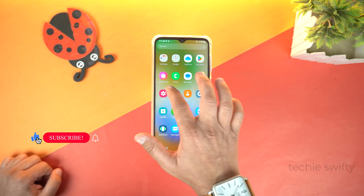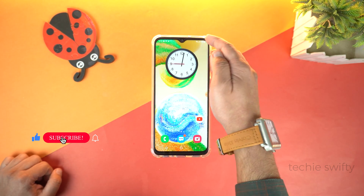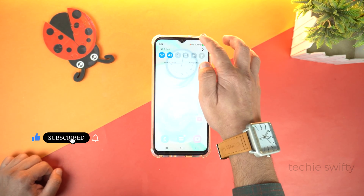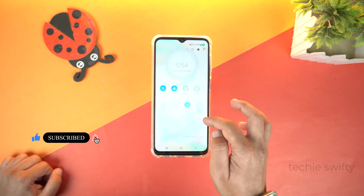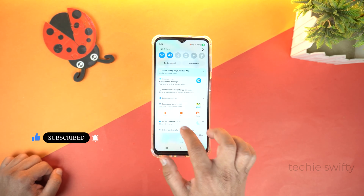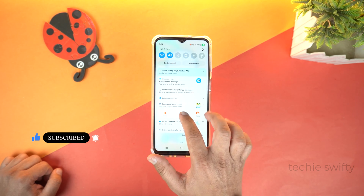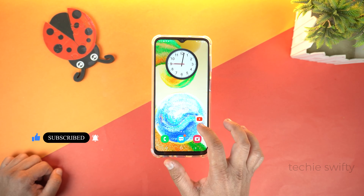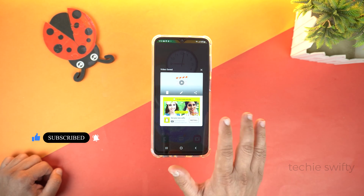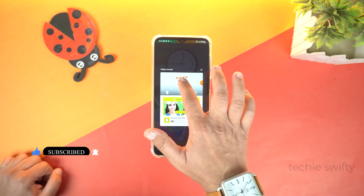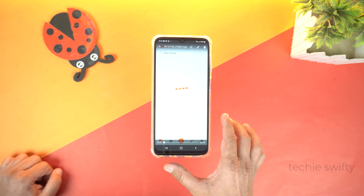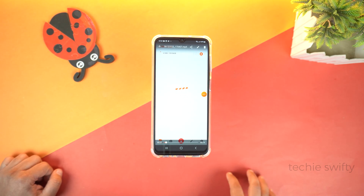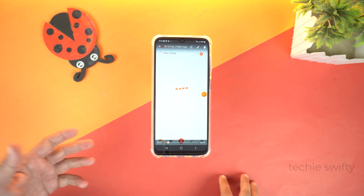To stop recording, just drag the quick toggle and tap Stop to stop recording. Here is the video ready — just play it. And here you can see it worked perfectly.